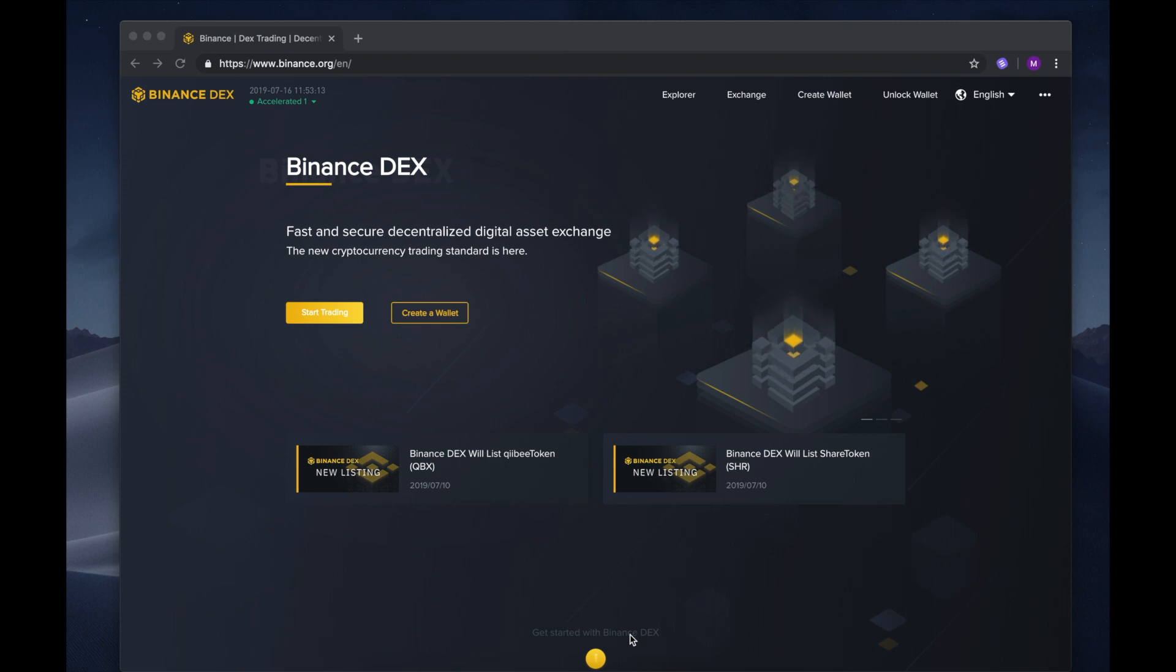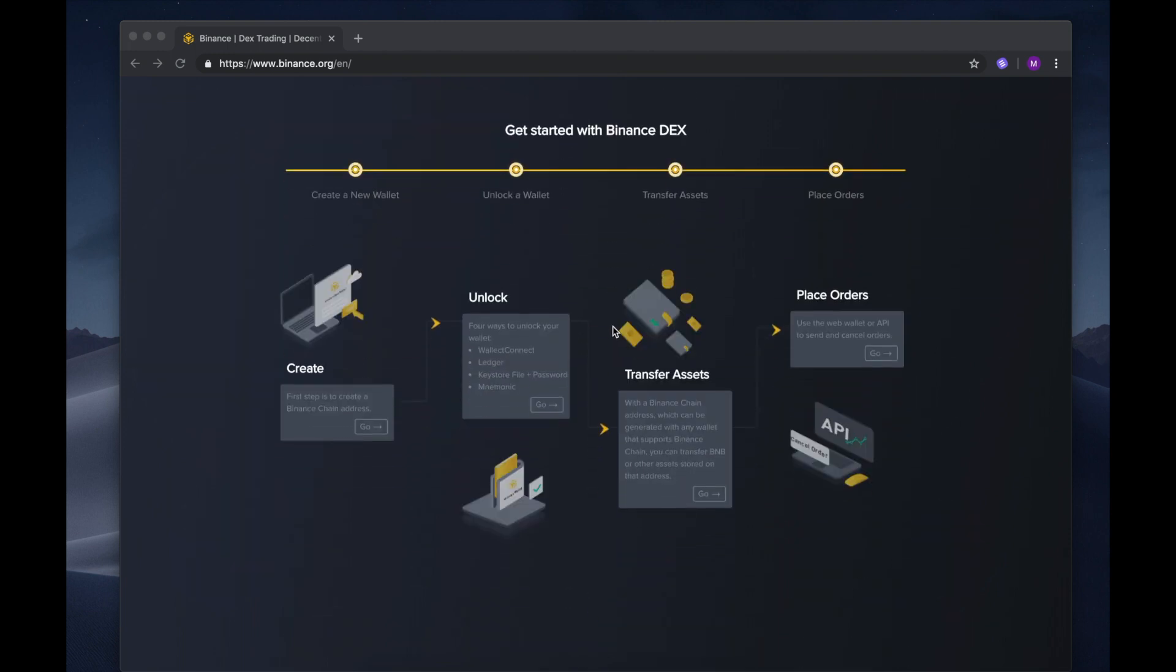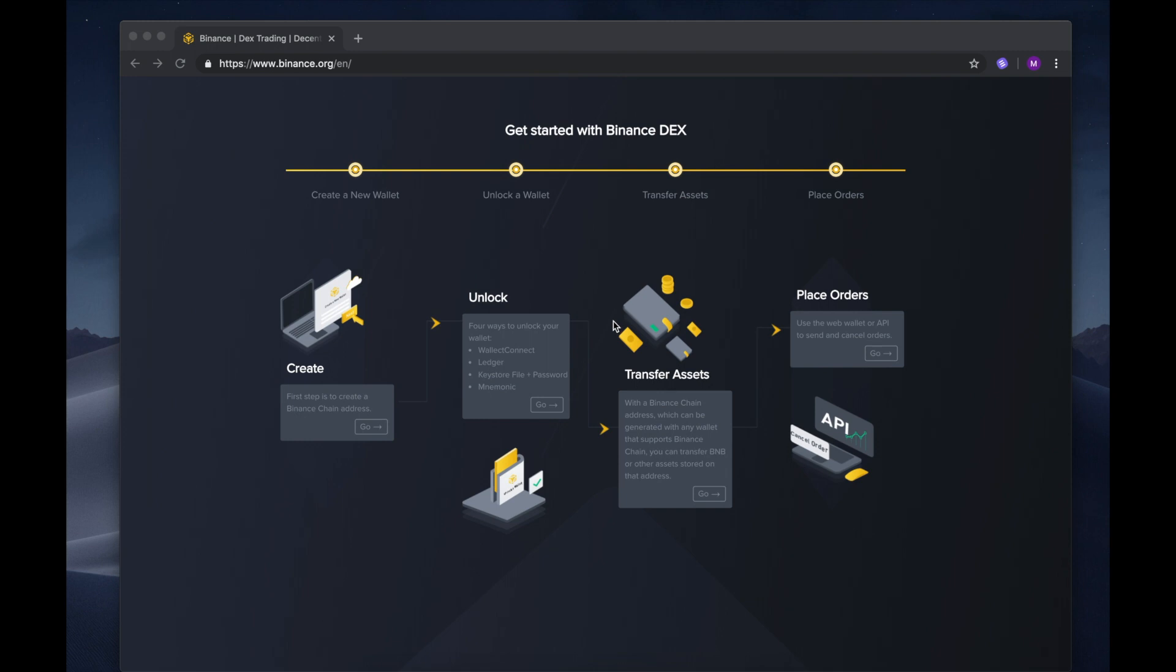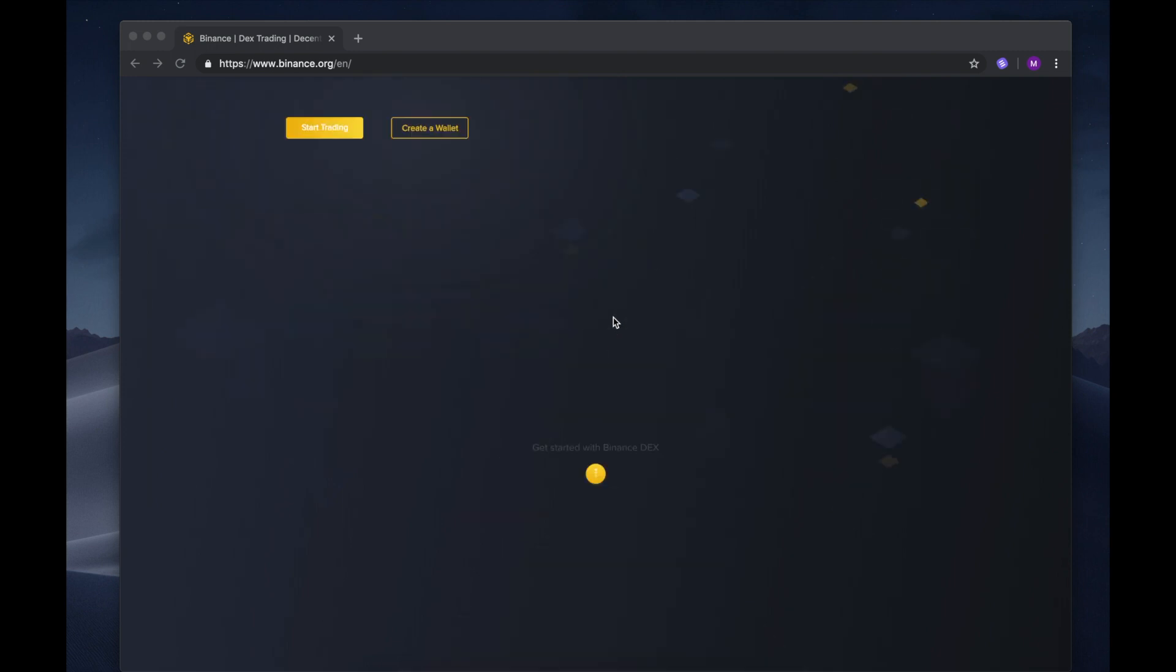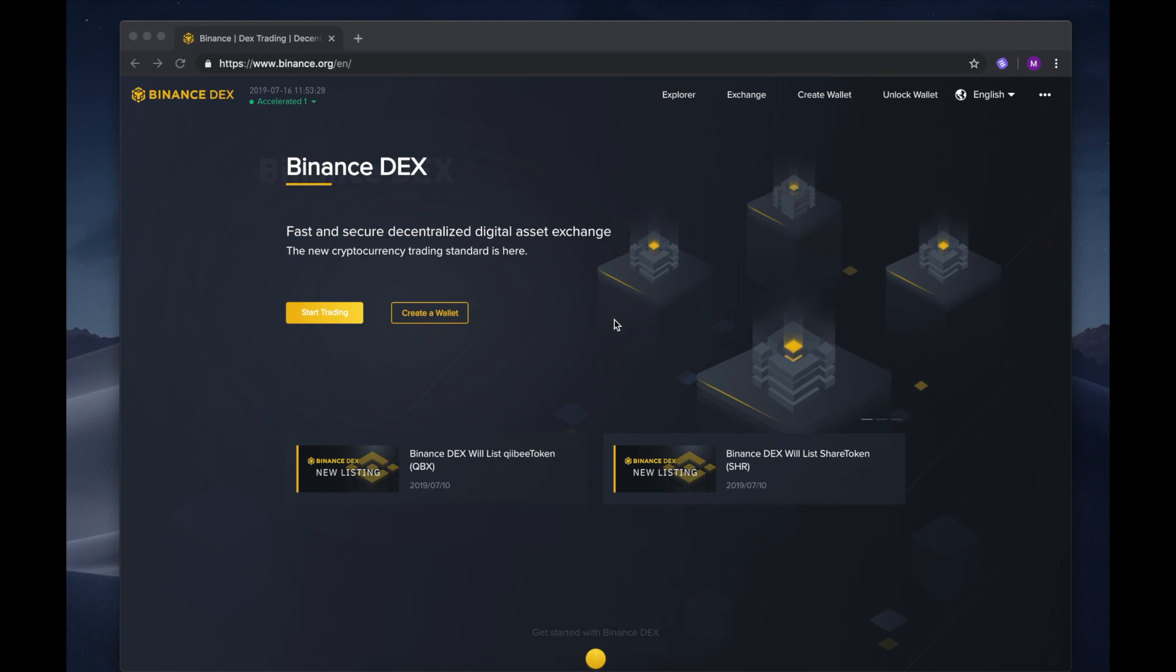Hello and welcome to the Decentralized Future. Today I will be showcasing the latest Equal Wallet update that enables you to connect effortlessly to Binance Dex and start trading in moments.